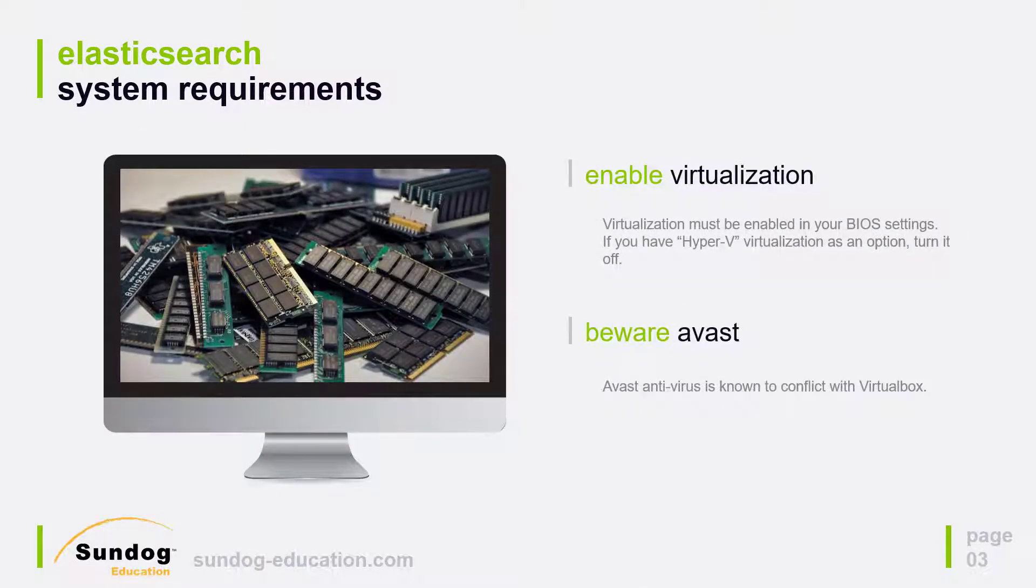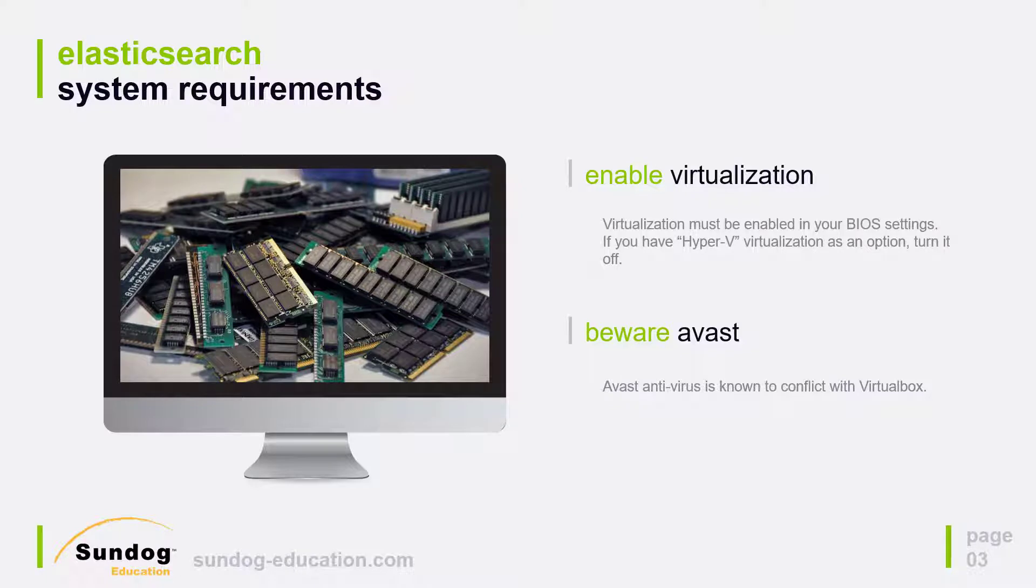Pretty much any PC should be able to handle this, you don't need a ton of resources for Elasticsearch. If you do run into trouble however, make sure that you have virtualization enabled in your BIOS settings on your PC and specifically make sure that Hyper-V virtualization is off if that is an option in your BIOS. You can go through these steps and see if you run into trouble and these are basically troubleshooting steps.